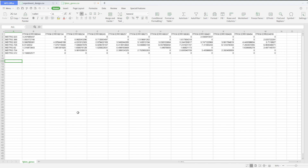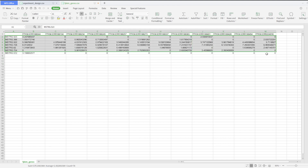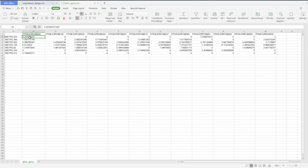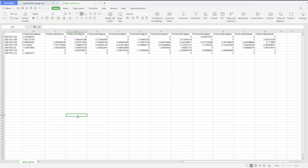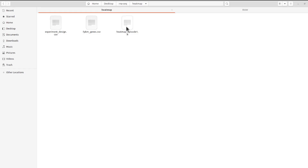I earlier covered a tutorial on gene expression analysis, and it is from that data that I extracted the differential expressions and their respective FPKM values. If you're interested in that video, you can click the link to watch it — it's a full tutorial about two hours long.